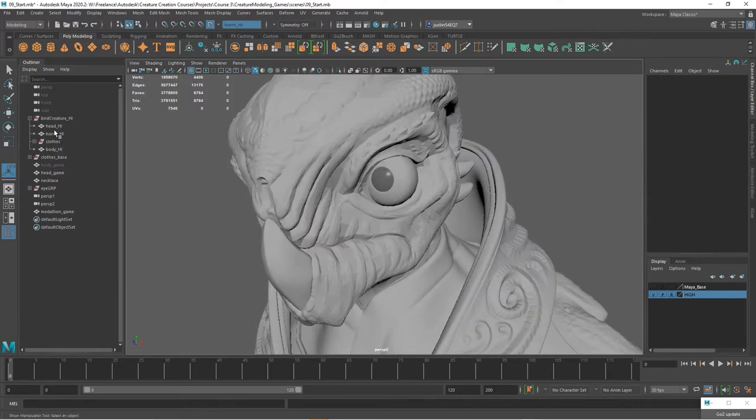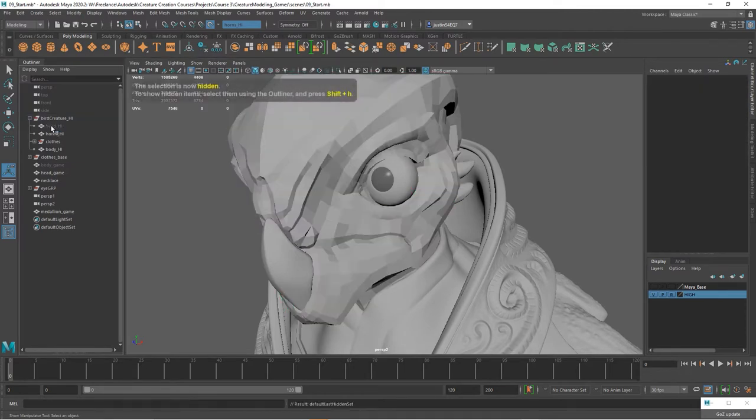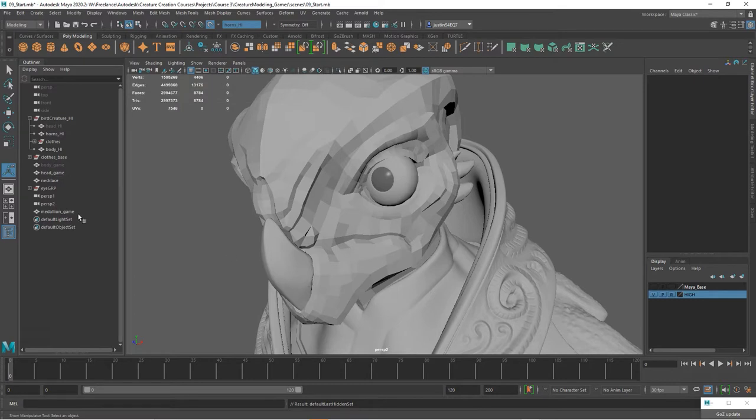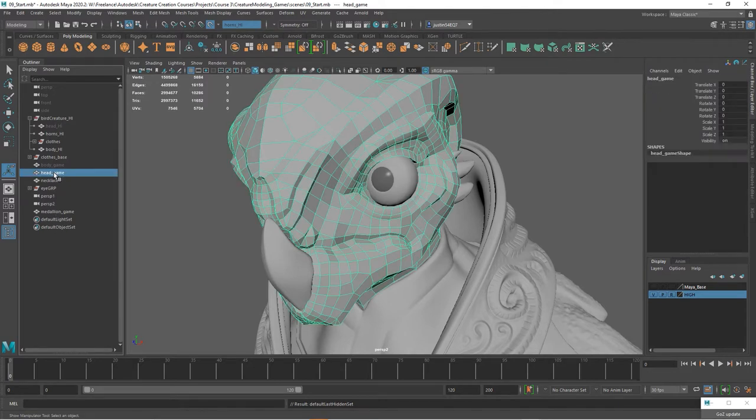Now if we want to, we can go ahead and take the high head and turn that off. Take our game head. We can either leave it in or we can turn it off. I'm going to go ahead and turn it off and then extend our geometry down past it so it kind of goes down into it.